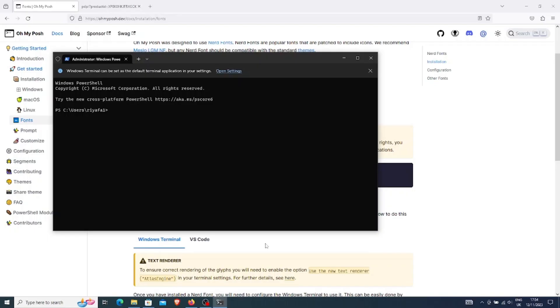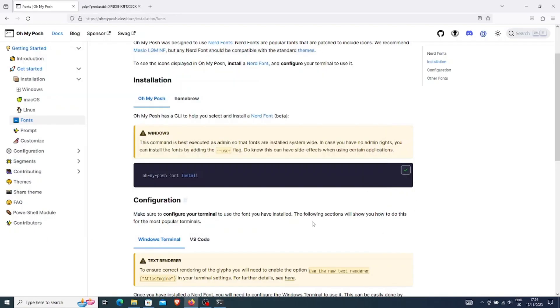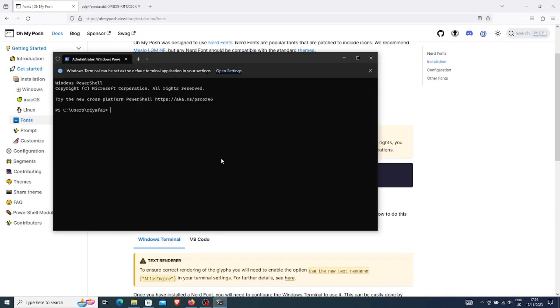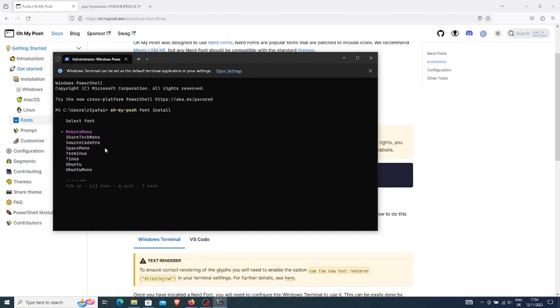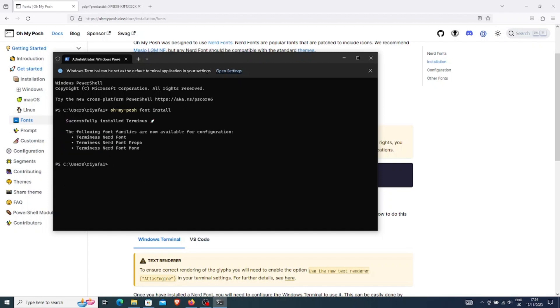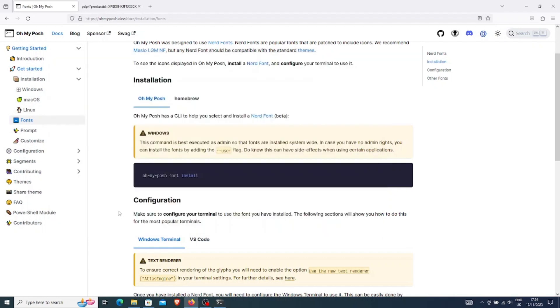I will copy this command and paste it on my terminal and press enter. You can choose your preferred font. I will choose Terminus. Once it is successfully installed, let's try to configure it.